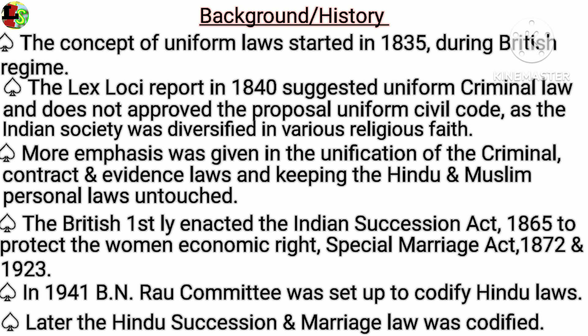In 1941, a few years before independence, the British government formed the B.N. Rao Committee to codify Hindu law. On reviewing the 1937 Act, the committee suggested a civil code for succession and marriage for Hindus. Later it was codified in the form of the Hindu Succession Act 1956 and the Hindu Marriage Act 1955, after independence.